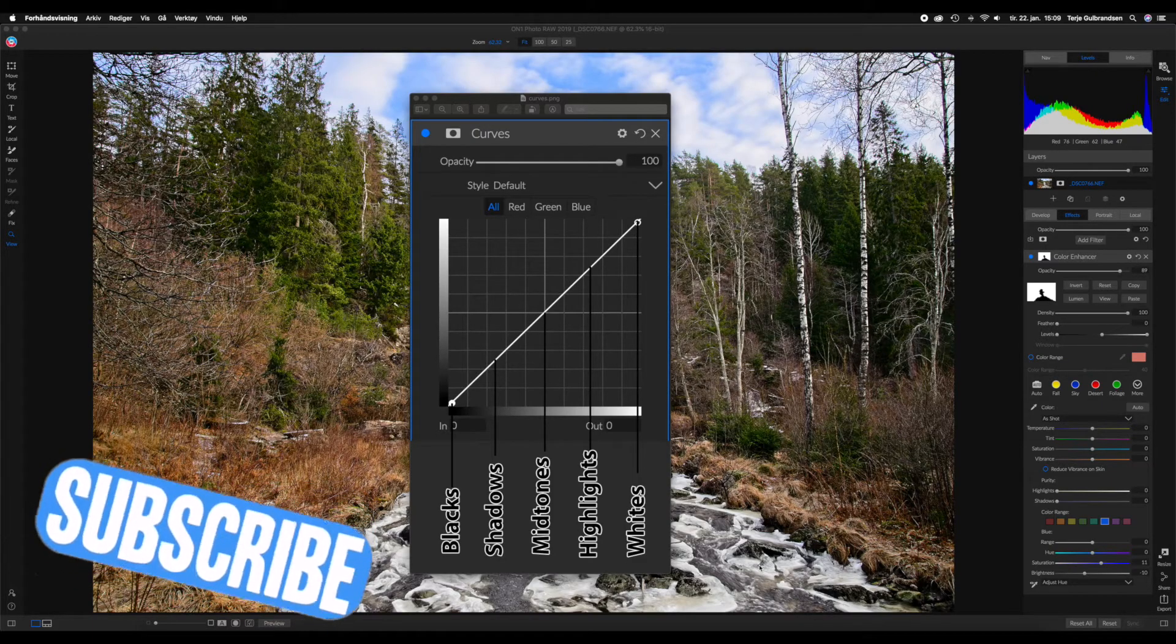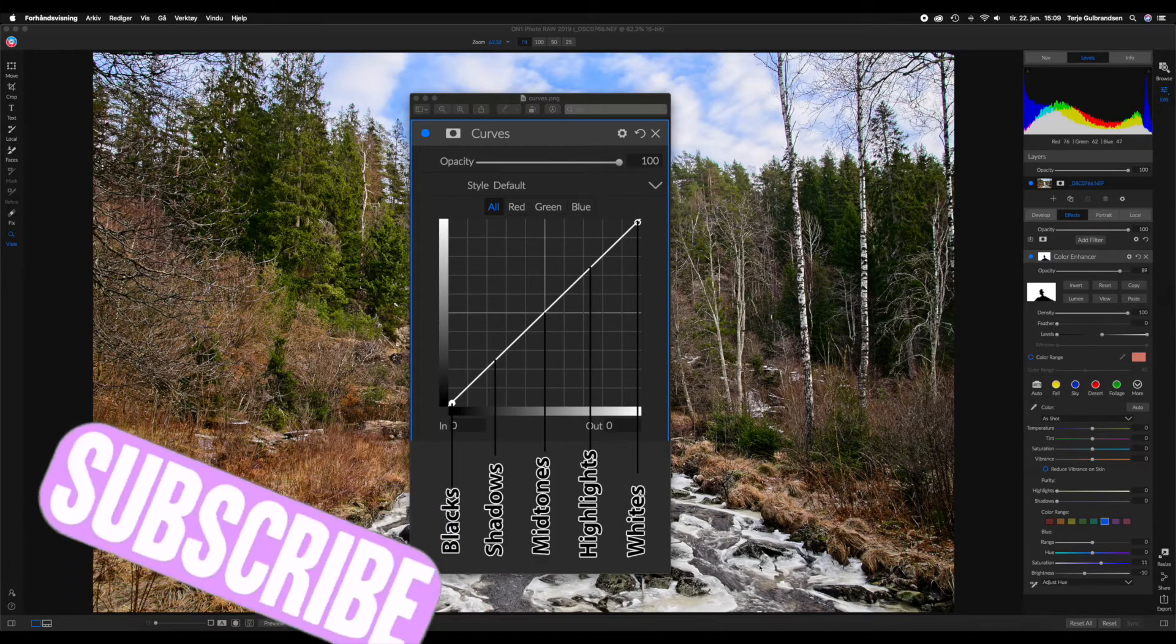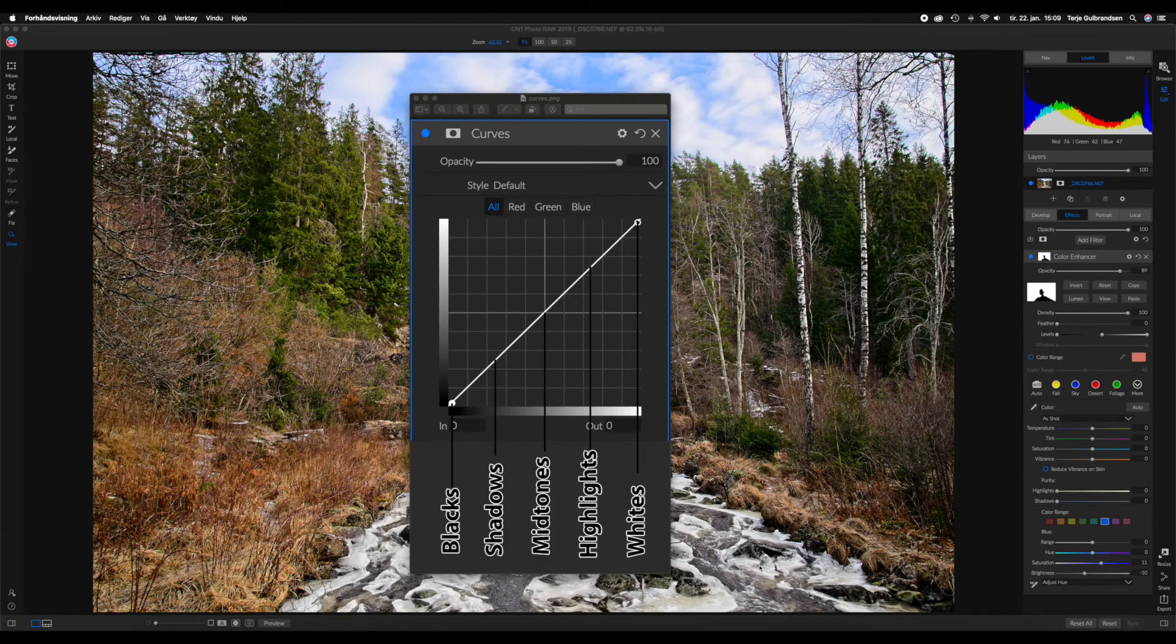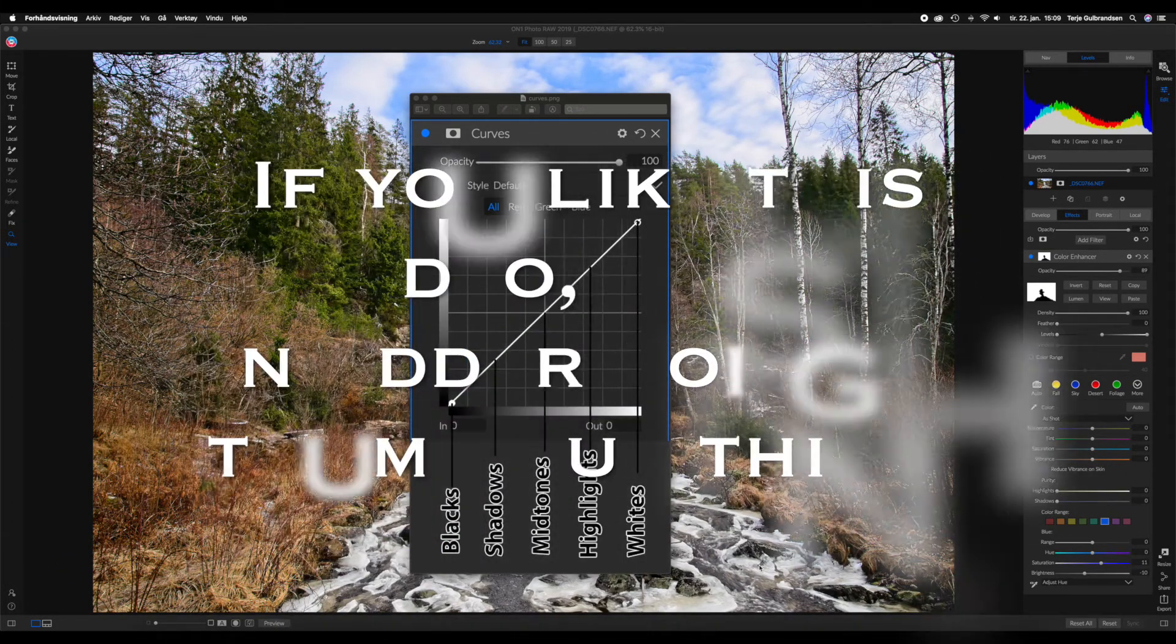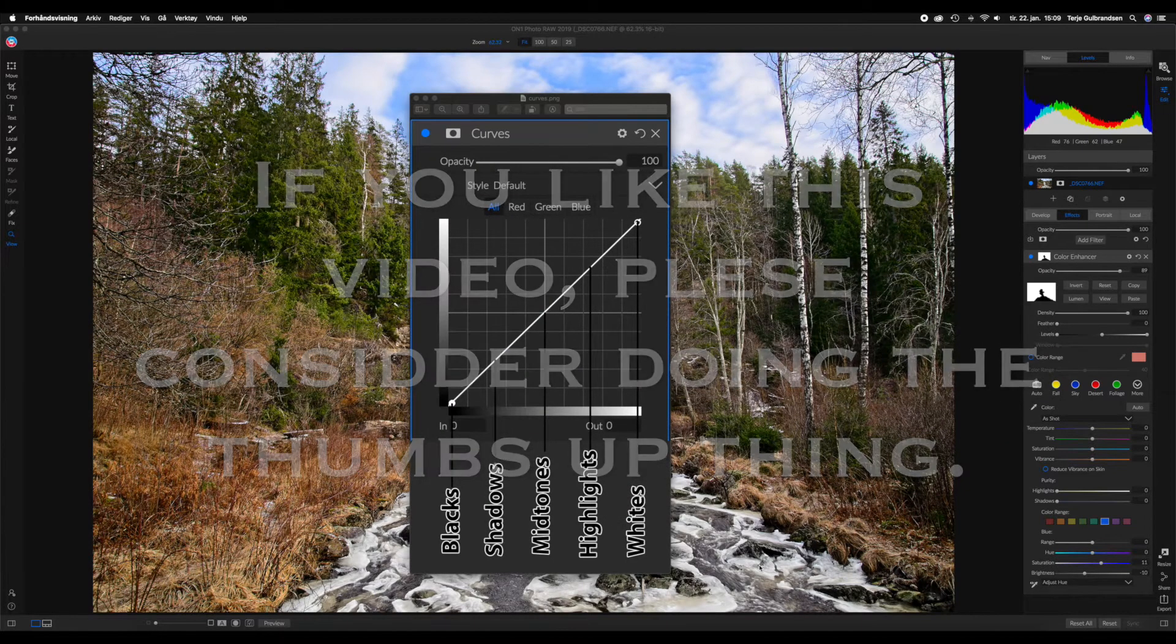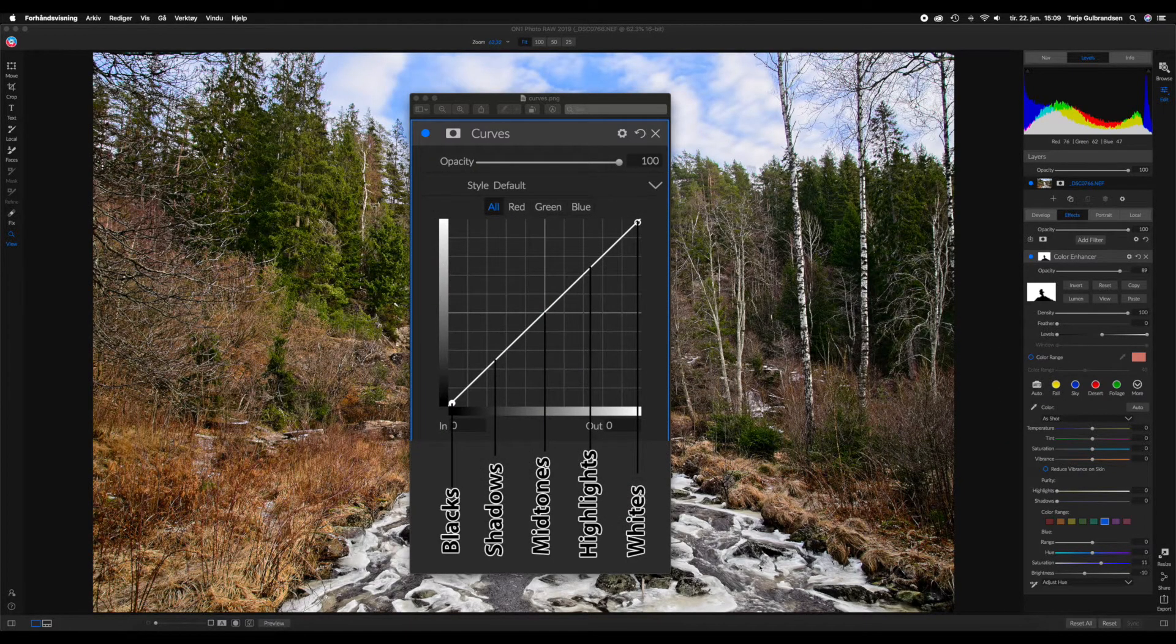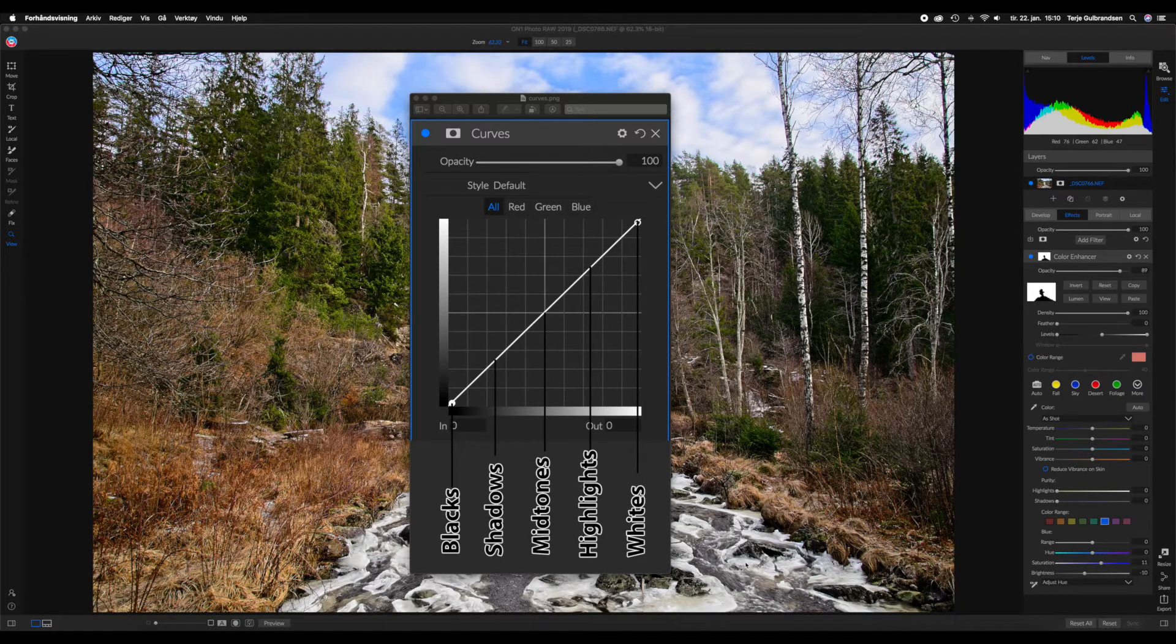Hello, welcome to episode 3 of my series about ON1 Photo RAW 2019. Today we are going to deal with curves. So let's just add a curve and go in and edit it.